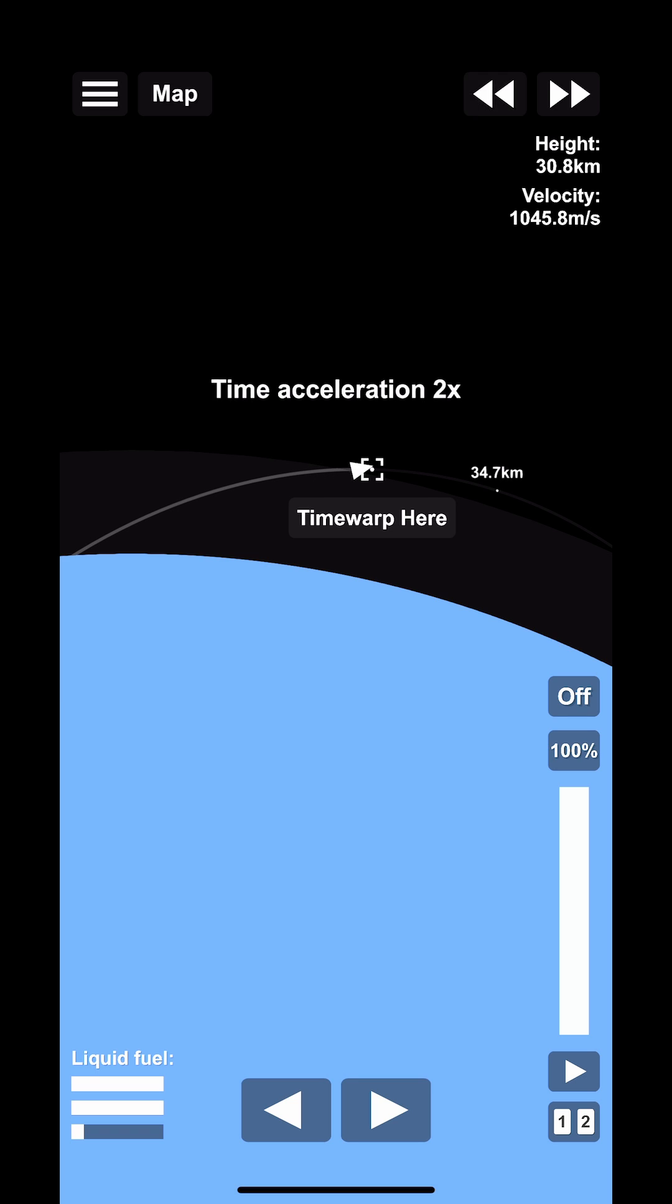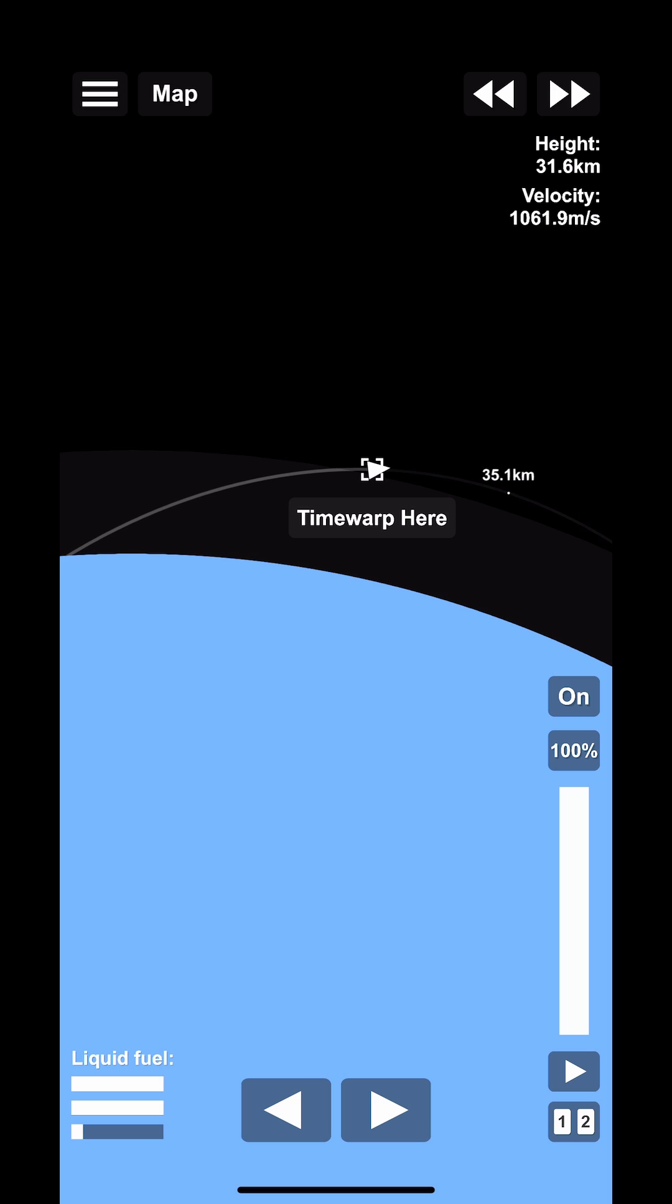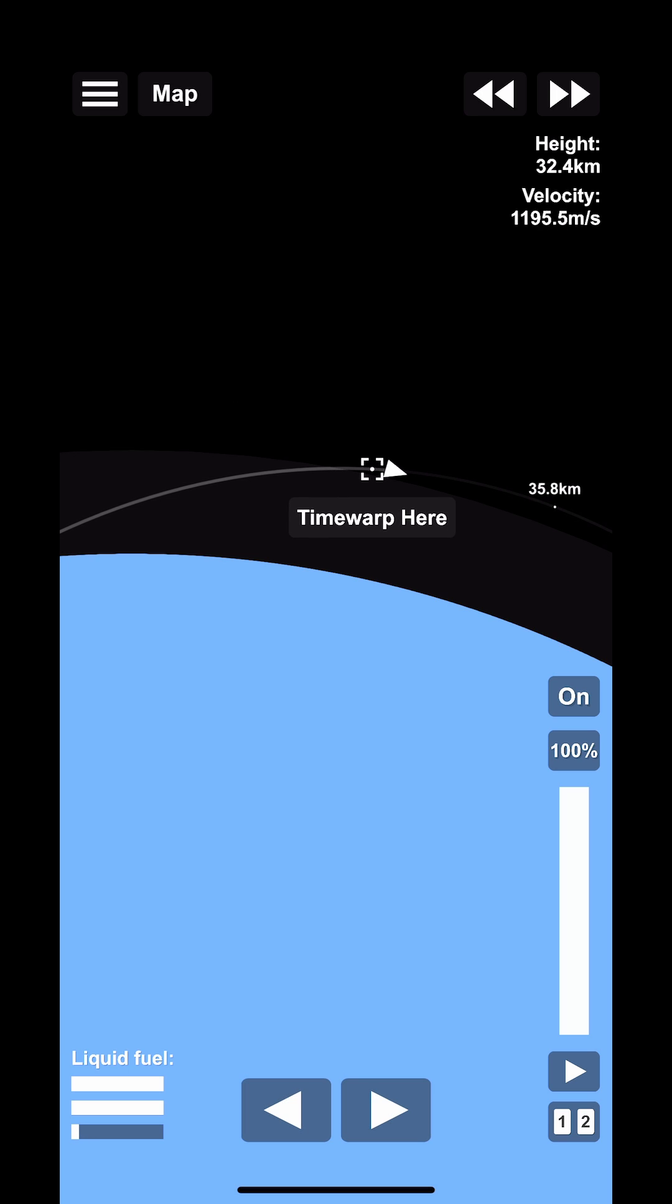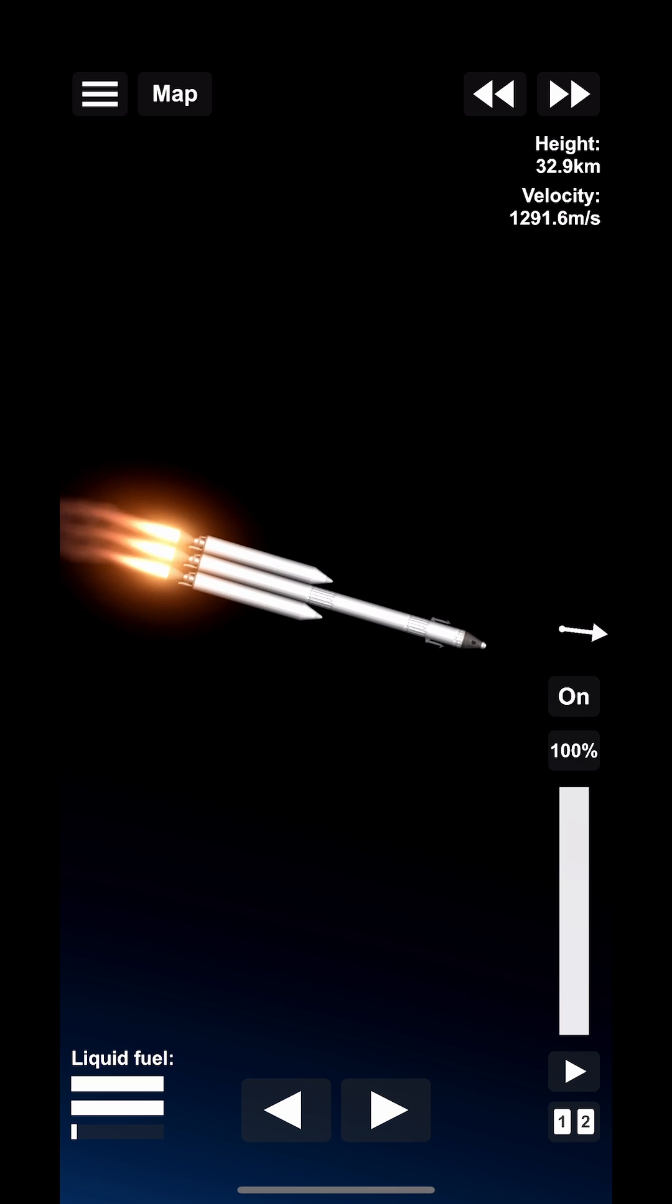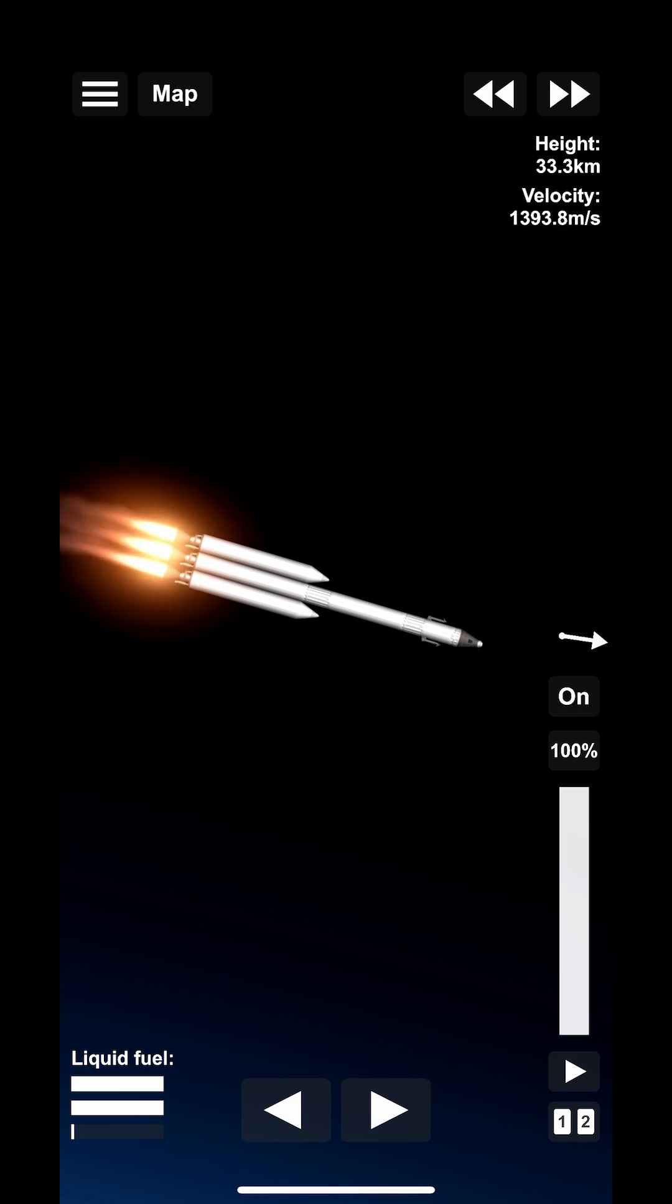The trick actually is to get to about 35 kilometers at total height and then coast to the edge of the atmosphere and then turn the engine back on, basically trying to run parallel to the ground.